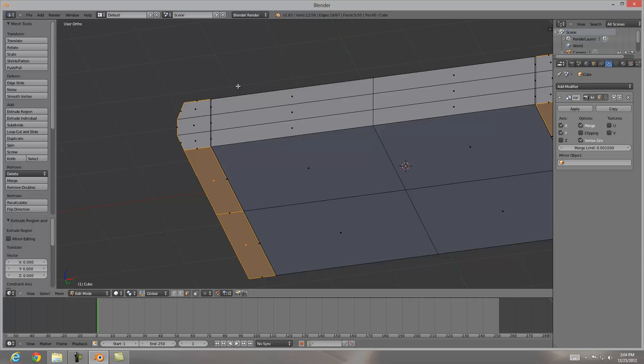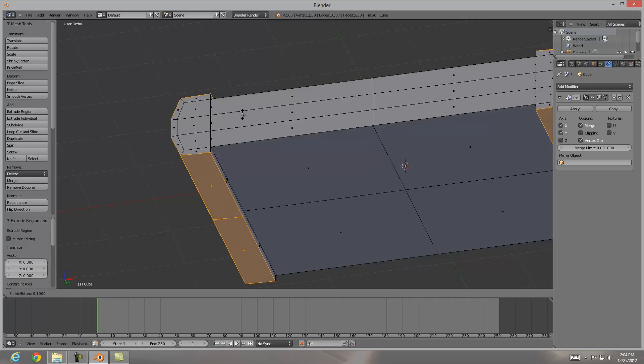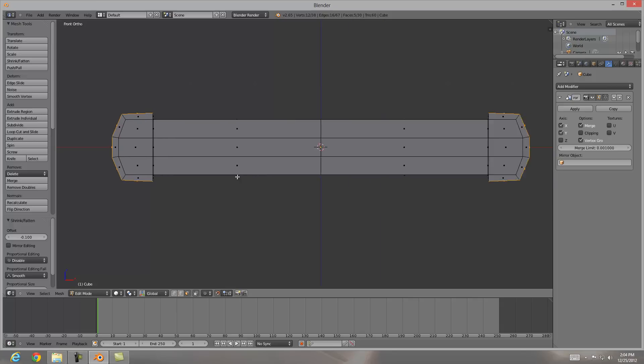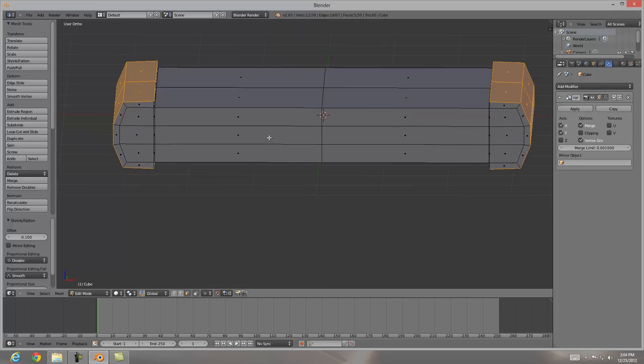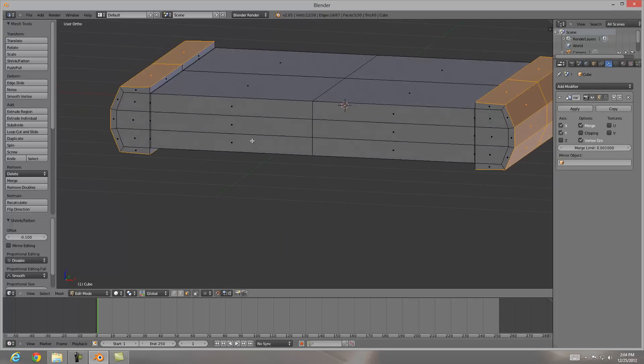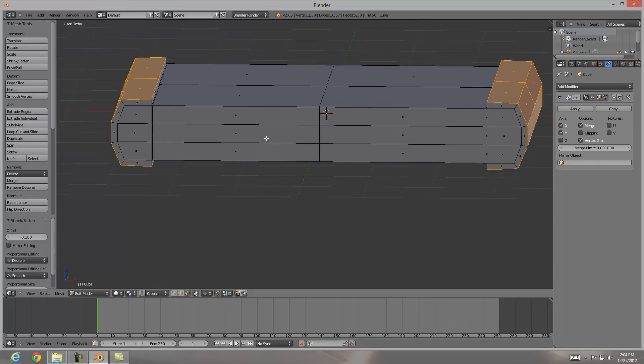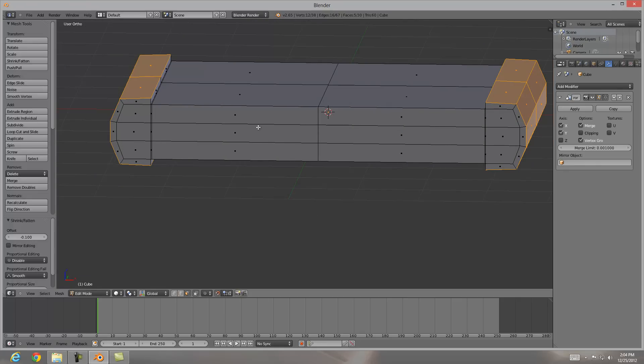Now from here hitting E to extrude and then I'm going to left click to drop it down in place. Hit Alt S to scale and I'm going to hold shift so I can bring this out just a little bit. Now going back into my front ortho you can see what we just did right there. We brought those side panelings out just a little bit.